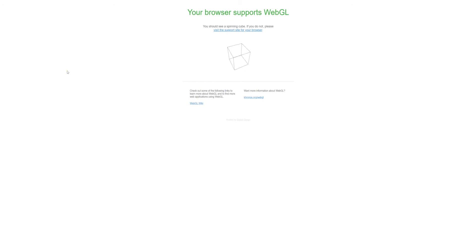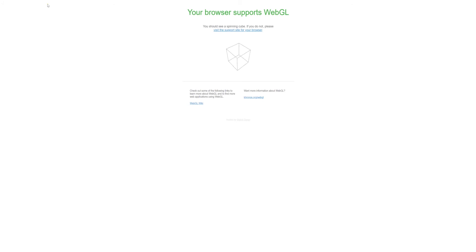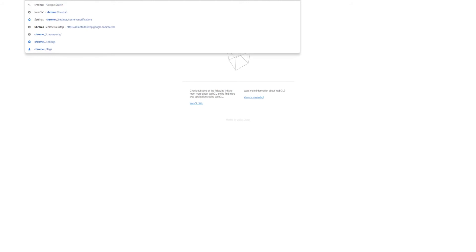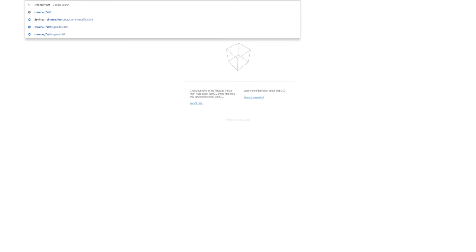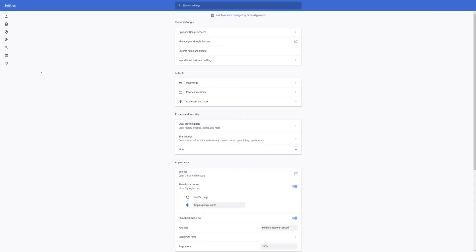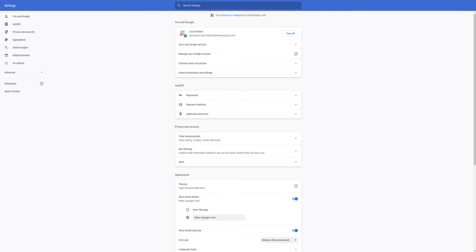If you want to make sure that you have it set up properly, type chrome colon forward slash forward slash settings, press enter and you should come up with the search settings over here.